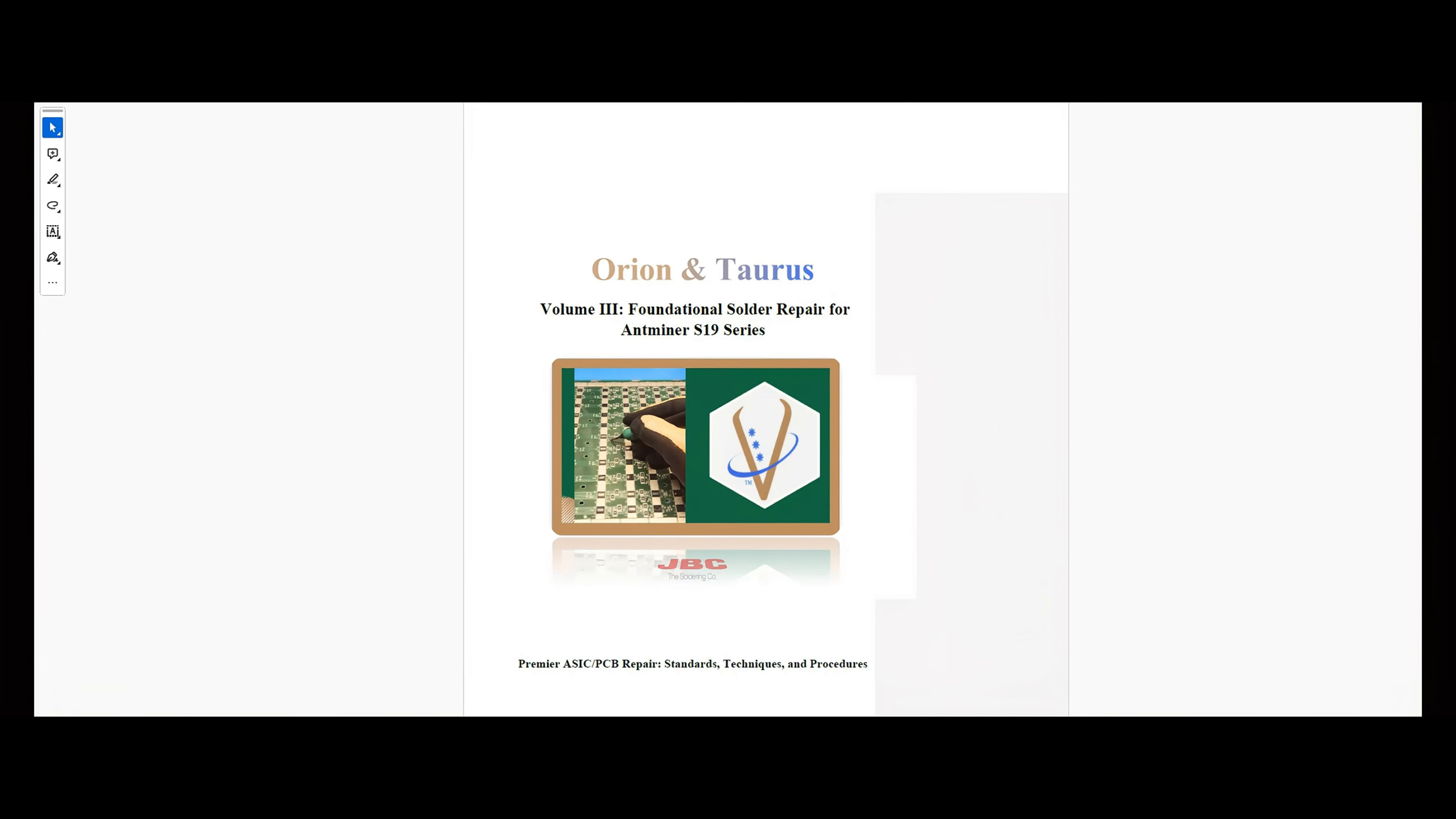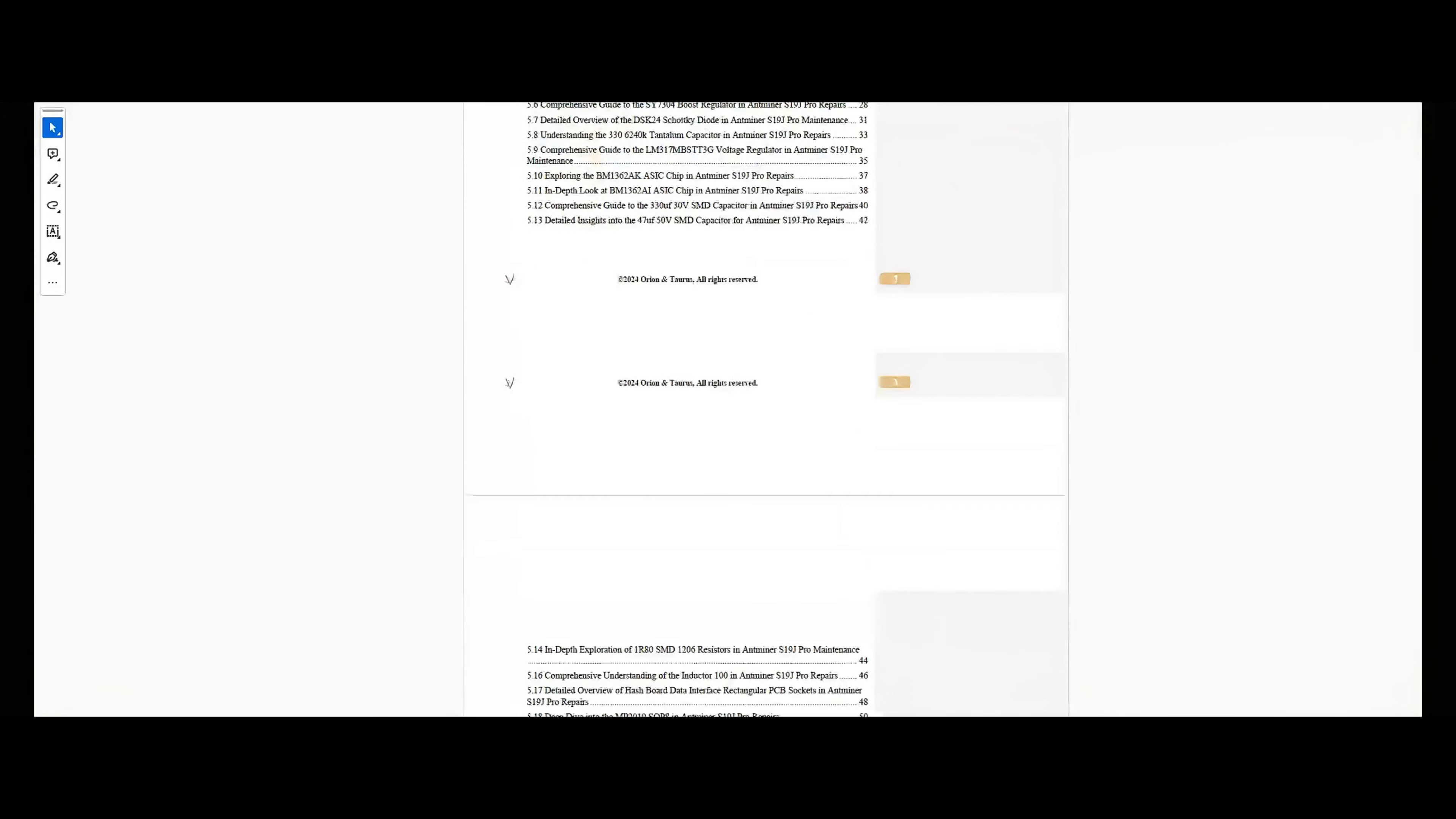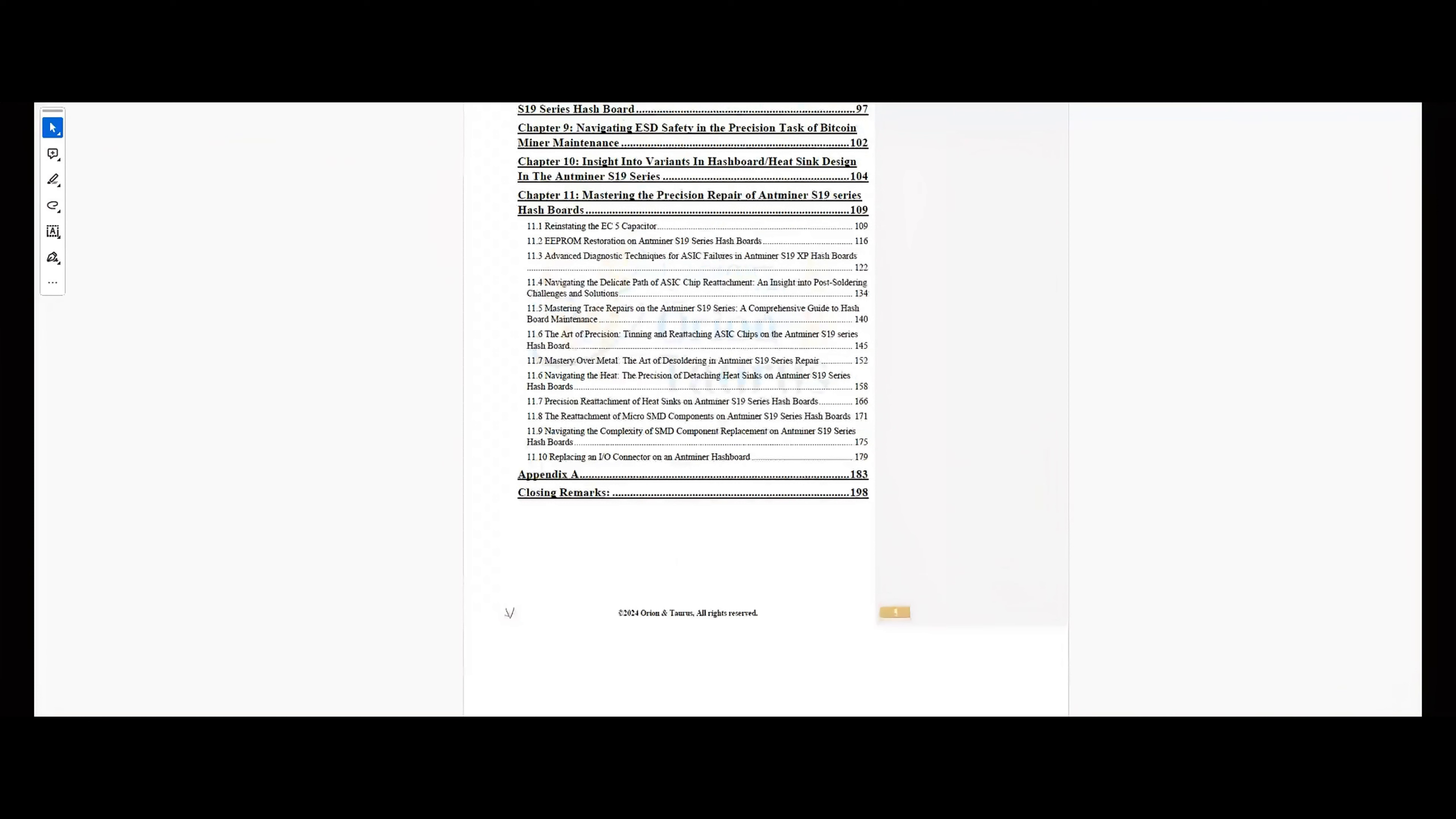Welcome to the cutting edge of Bitcoin mining repair. Introducing the latest edition of our living PDF file, the Orion Torus Manual Volume 3, your ongoing resource for mastering the complexities of Antminer S19 series maintenance.